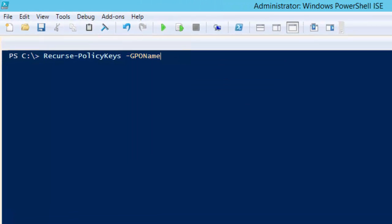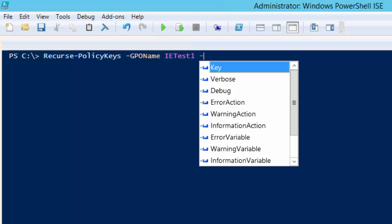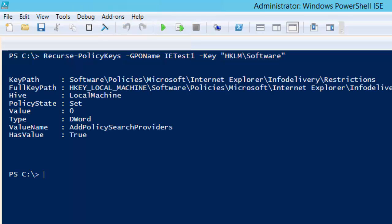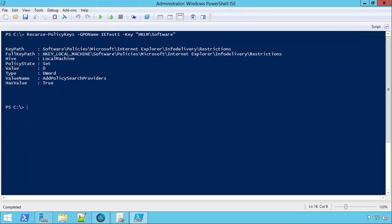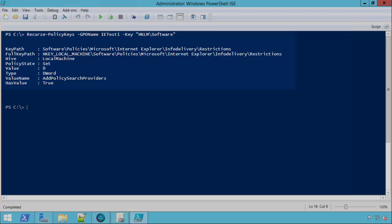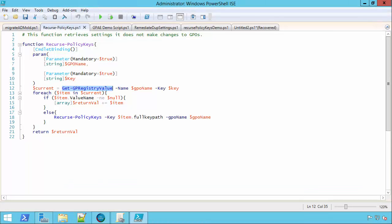That's the simplicity that we want to get to in PowerShell. So we wrote this recurse policy keys function. And all it takes is the name of a GPO and the key. Whether you're doing HKCU or local machine. Let me do local machine software. This is going to go through and do all of that step by step work for you, walk down that tree and return that leaf node. So there's only one setting managed in the computer configuration of this GPO. It happens to be the add policy search provider setting. And now I have the value, the value type, the full key path, and now I can work with that.